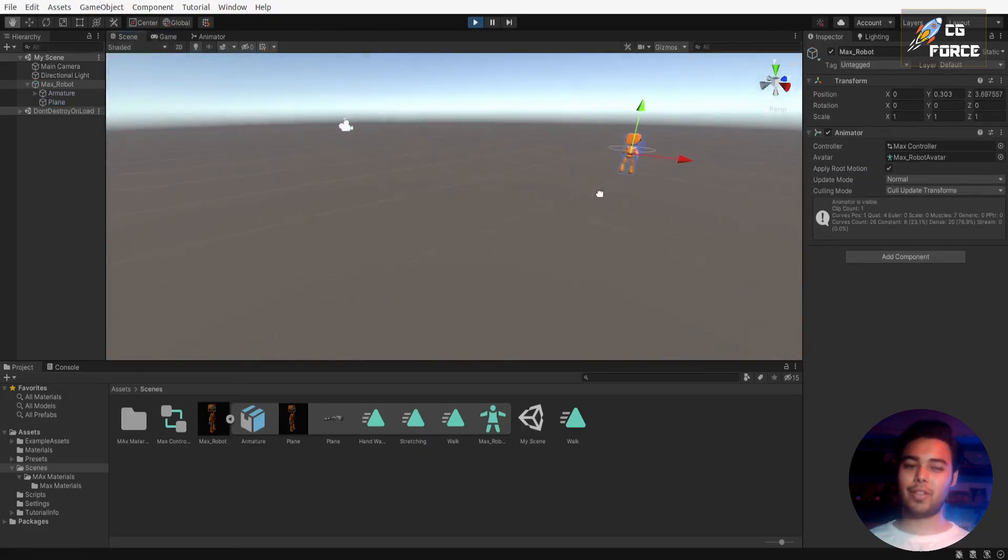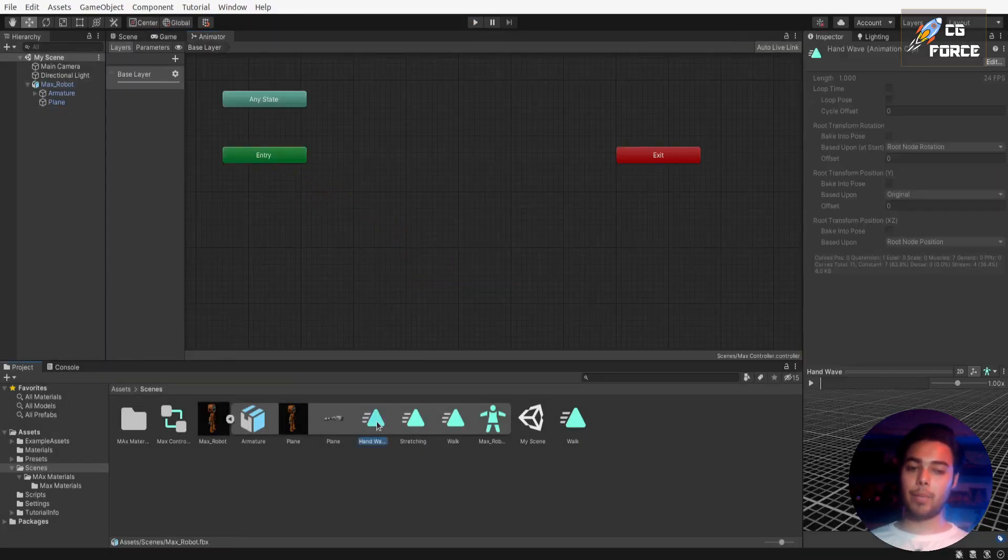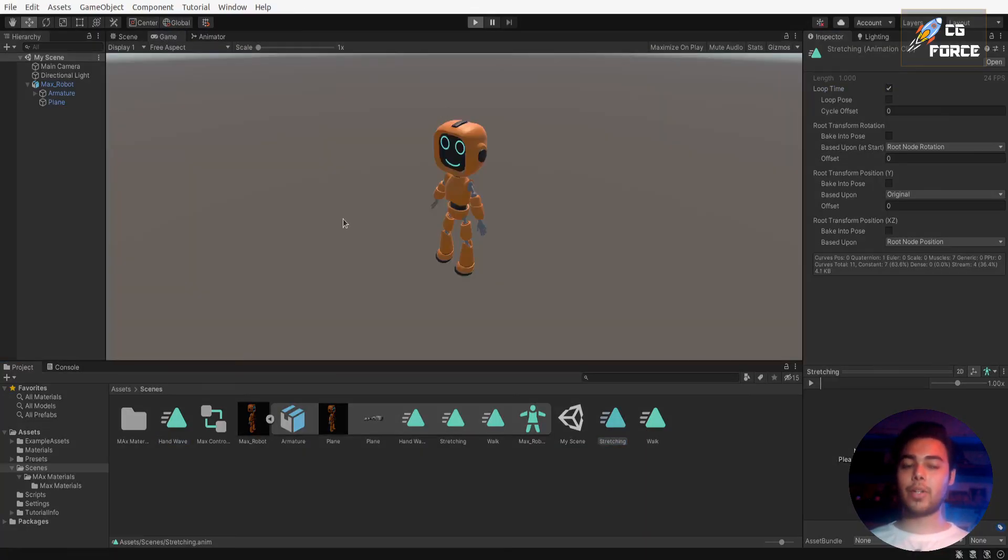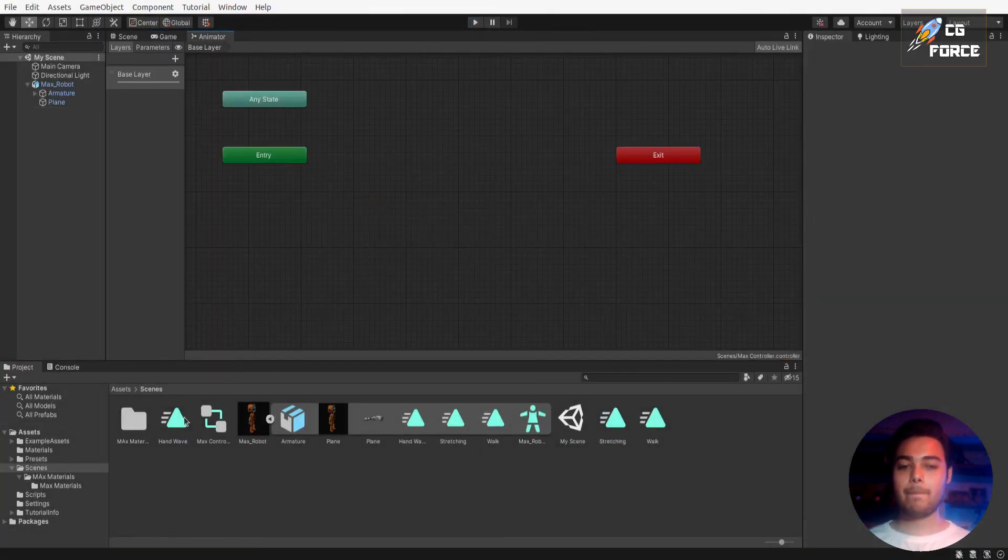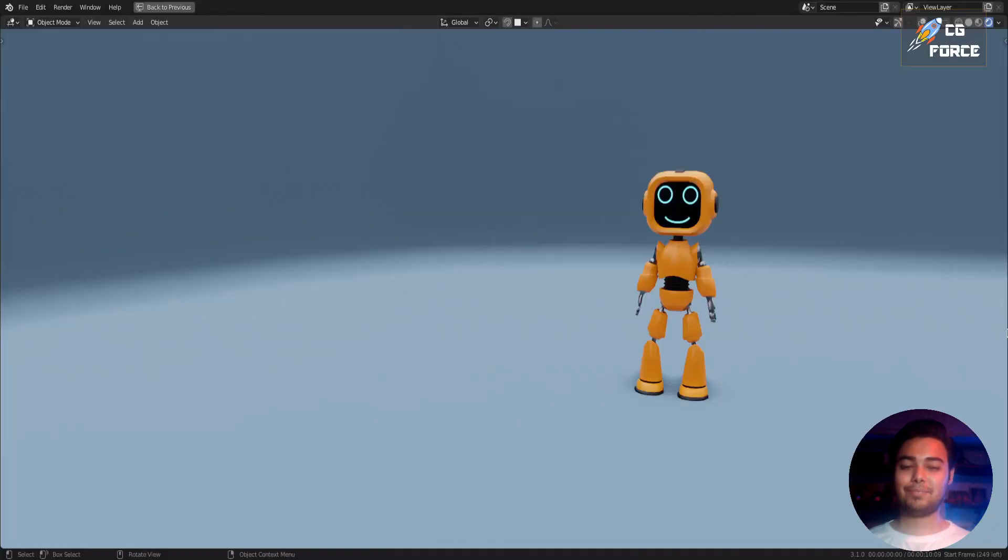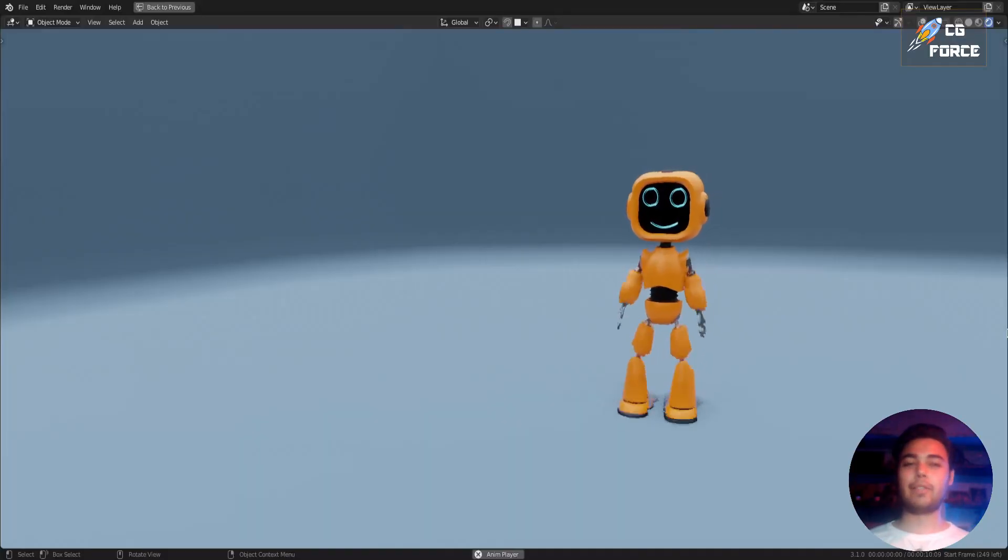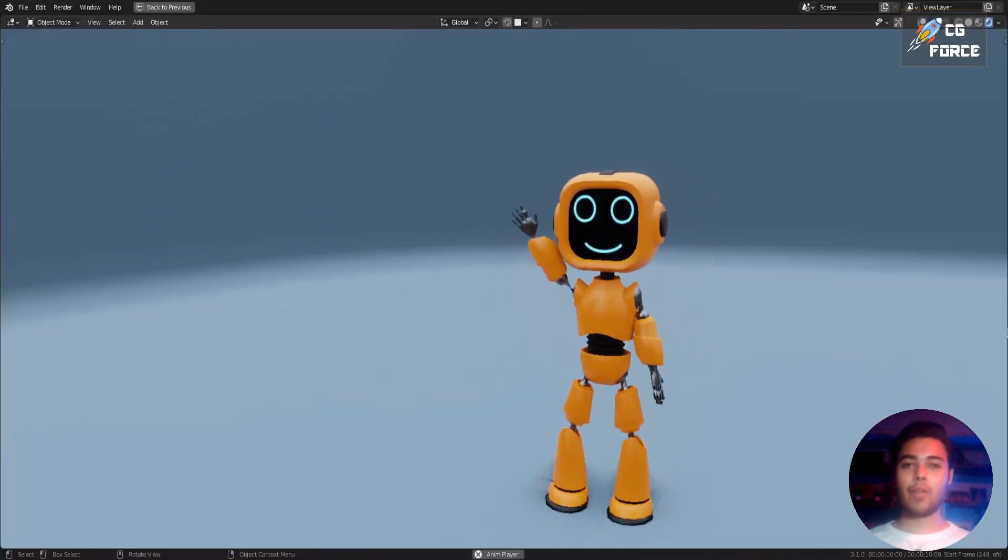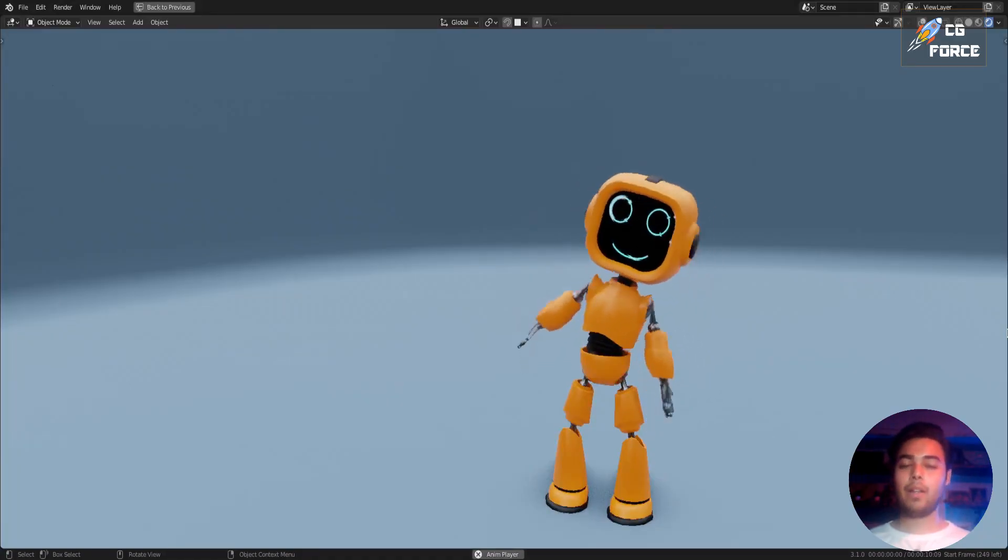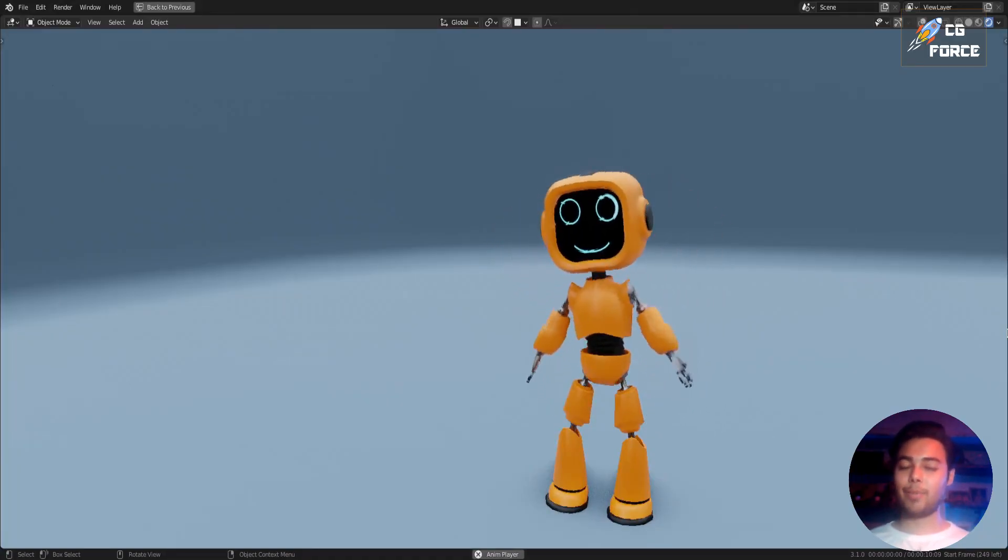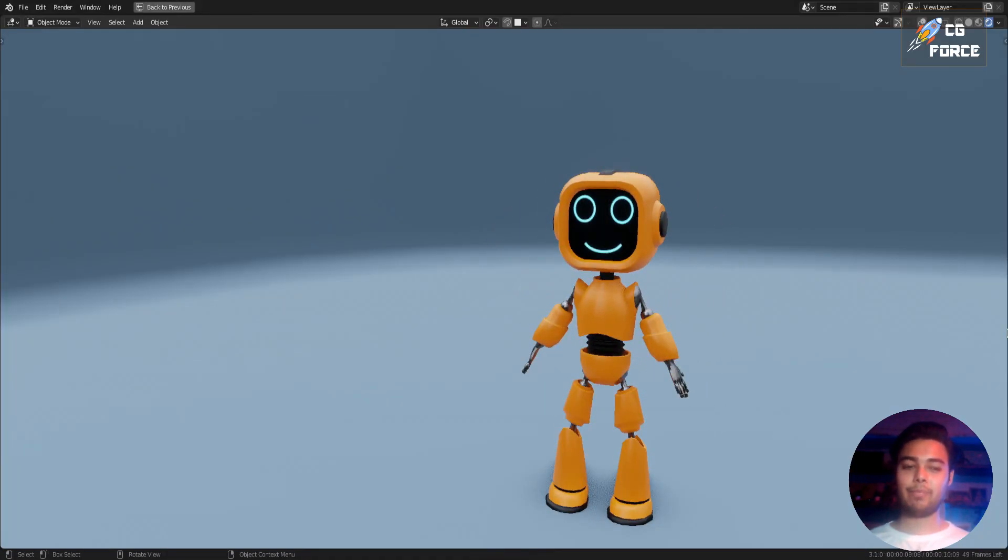Now also check your other animations one by one by replacing walk animation and see if they also work. Perfect. So that's it for the tutorial guys. And as always, like, share, and subscribe. Have something to say or you want to ask something? Leave the comments in comment section and I will get to that. So thanks watching and I'll see you guys in the next tutorial. Bye.